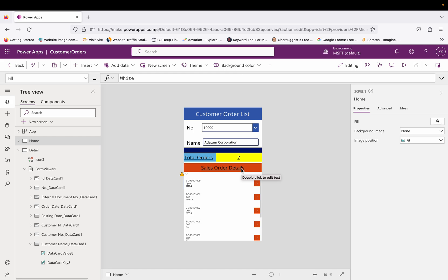Last time we created an app where we can see the customer list of Business Central and create new customers from Power Apps. This time we will extend our learning further and try to use two APIs from Business Central in Power Apps — to see the available customer orders in Business Central for each customer. I already made this app, so first I'll show you the demo, then we will create it from scratch.